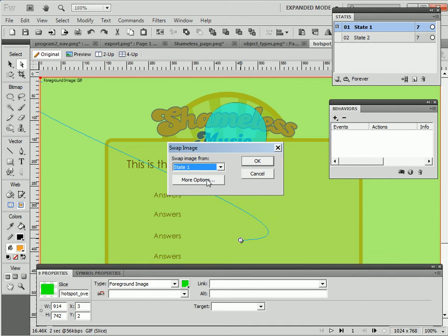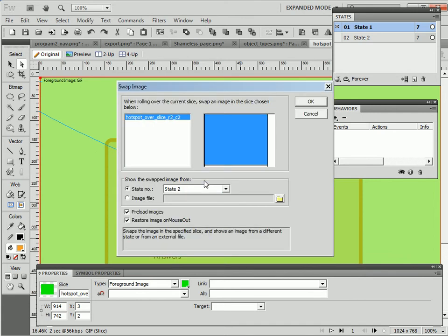I can click on more options. That brings up the swap image dialog.